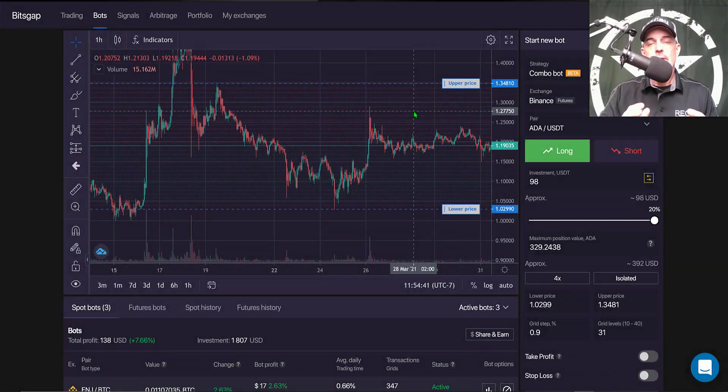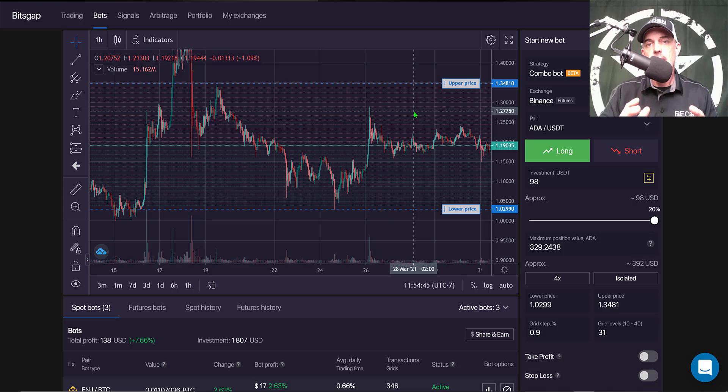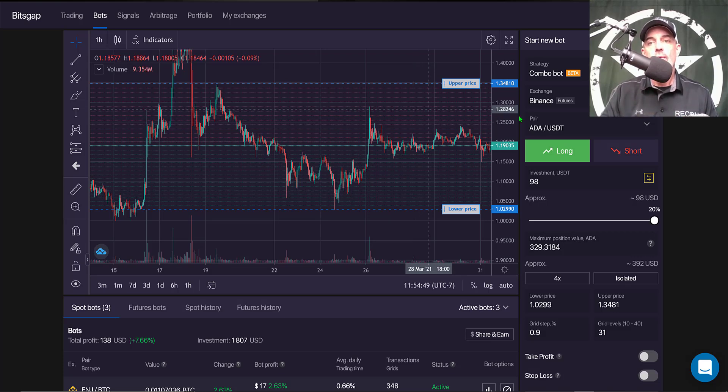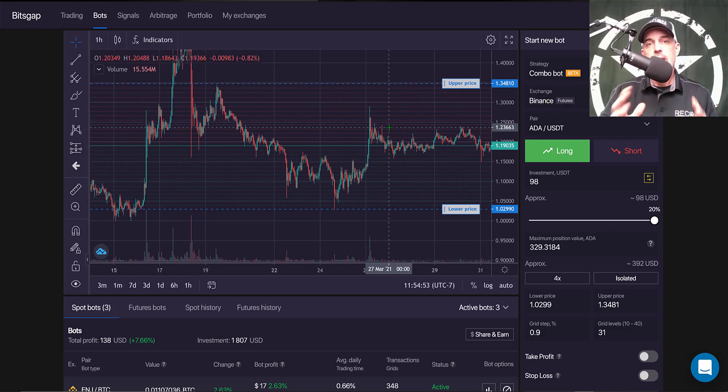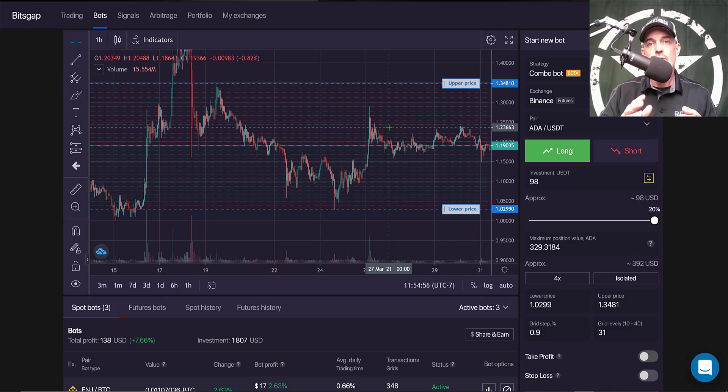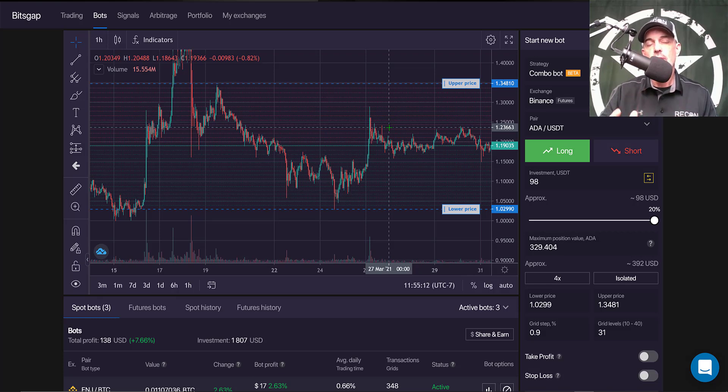Welcome to the Recon Trader. In today's video, I will share with you a sneak peek at the new Bitsgap grid bot trading on the Binance Futures exchange. Now this is in beta mode, it's not actually available currently to the public, but with that being said I thought I'd give you all a sneak peek at what's coming soon in the near future.